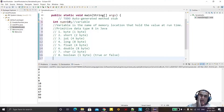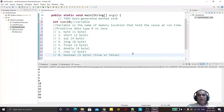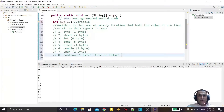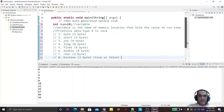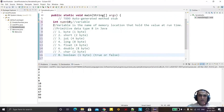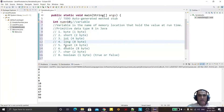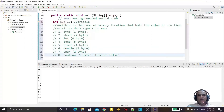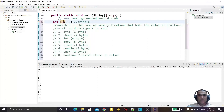So these are the 8 primitive data types in Java. We also have non-primitive data types like class and array, which we will discuss later. So as per the requirement, we choose the type of data we want to store in a variable — byte, short, int, long, float, double, char, or boolean.